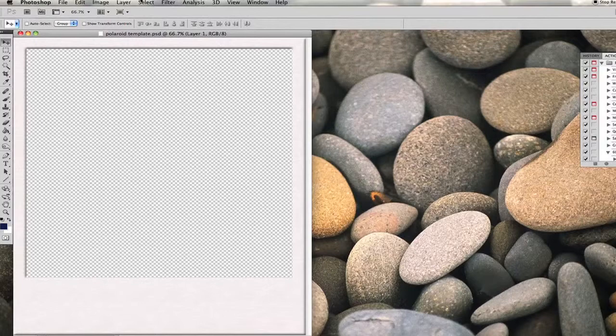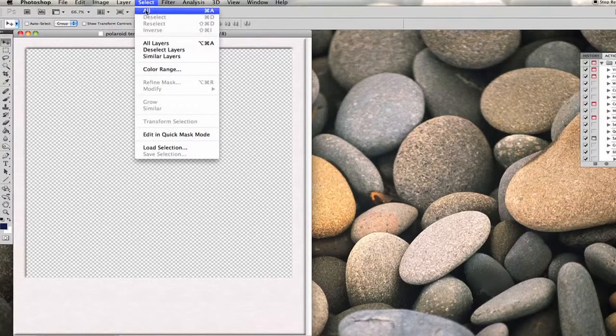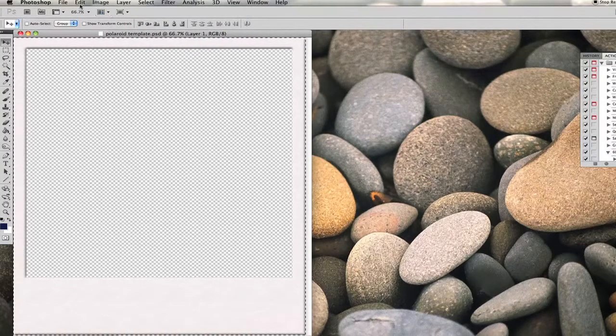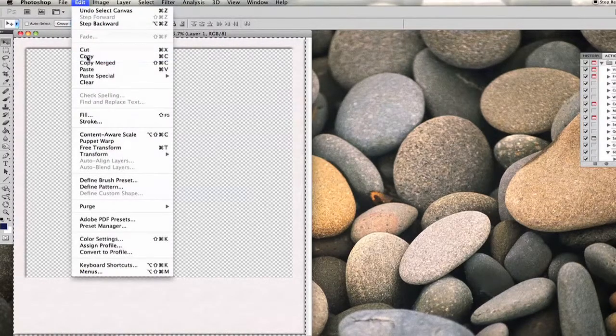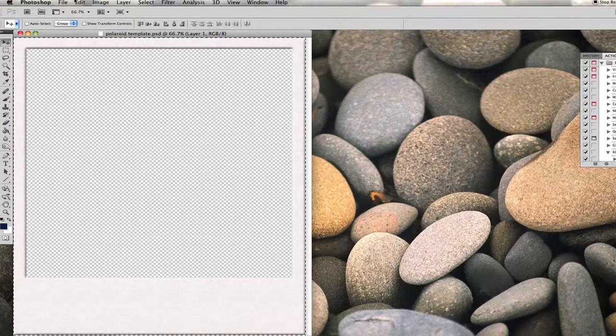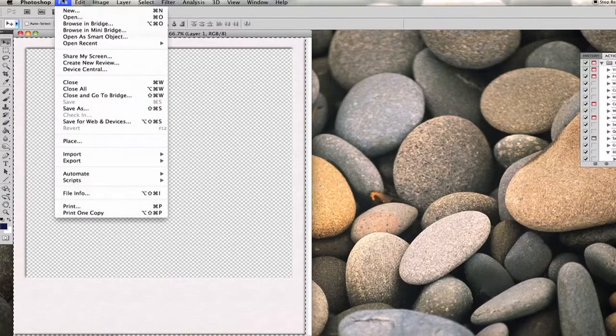After you have this open, we're going to go to select all, edit copy. We're going to copy the image.